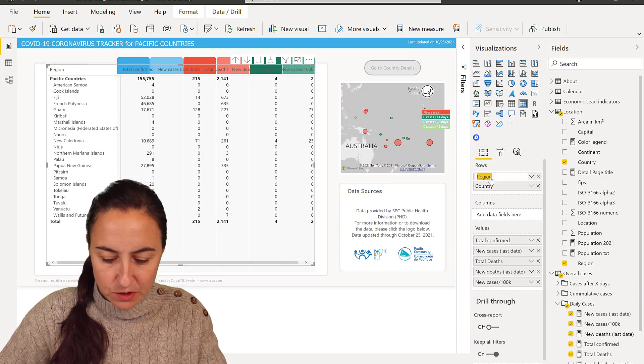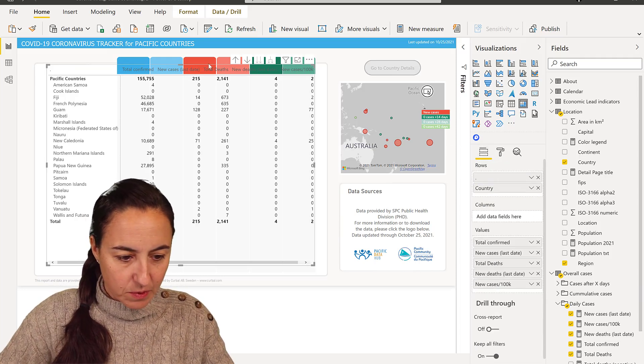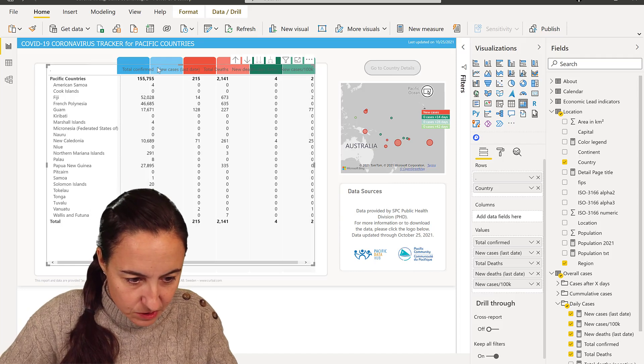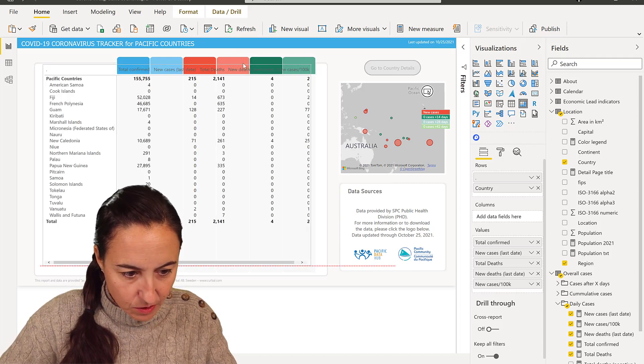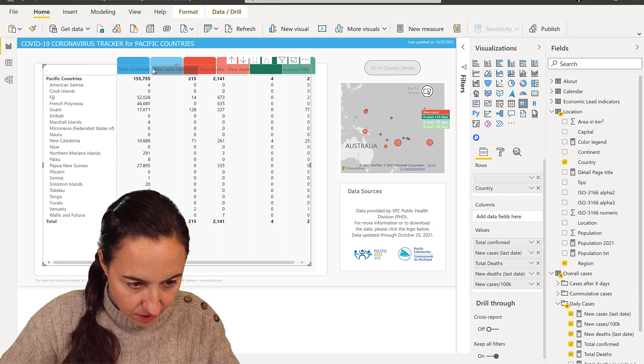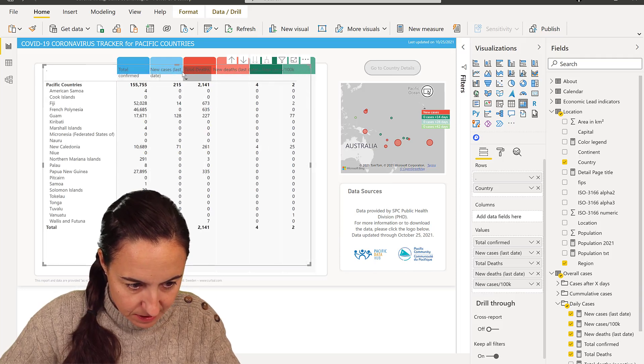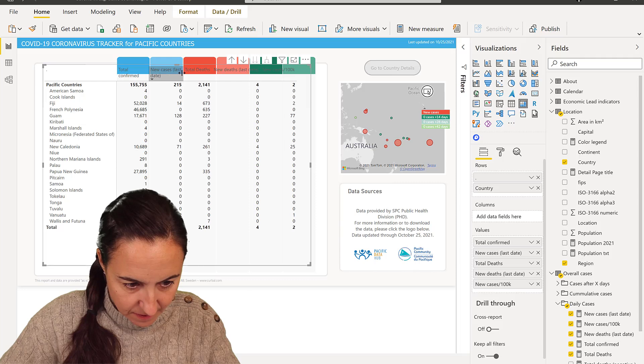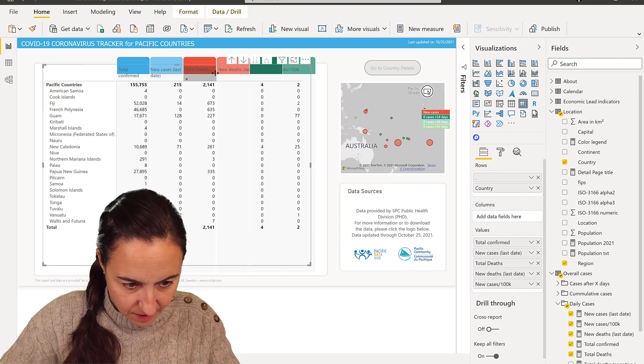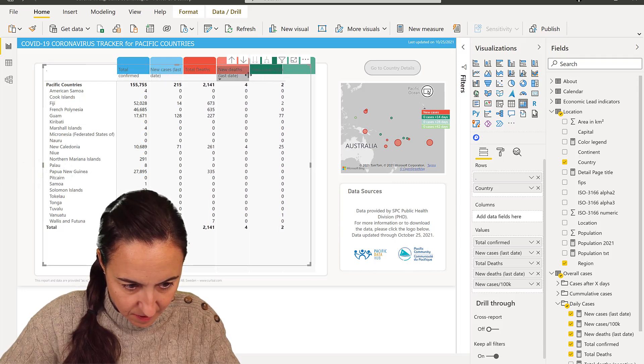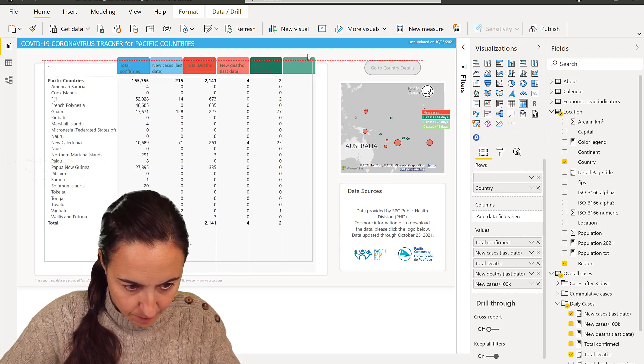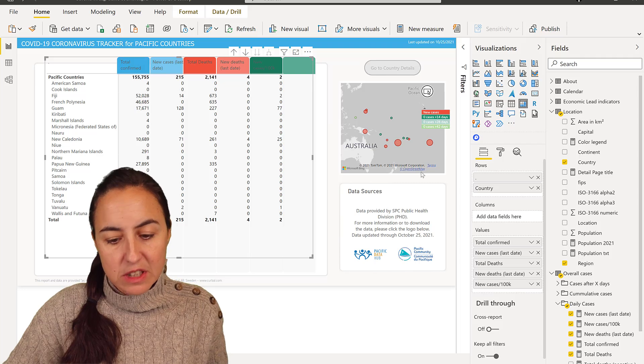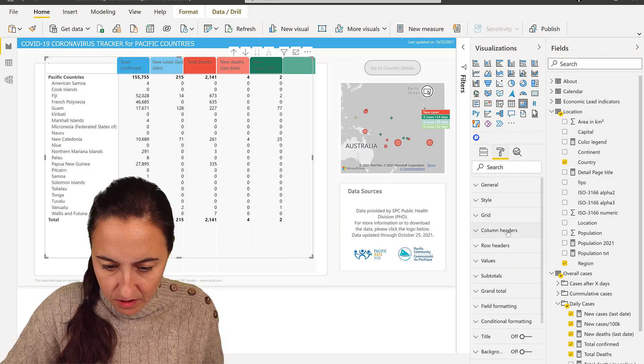So the first thing I'm going to do is get rid of that. I don't want that. I am now going to align this a little bit so it goes with my background.